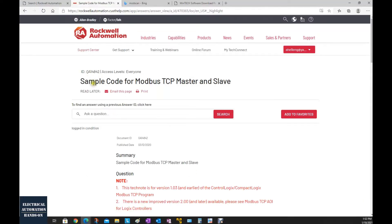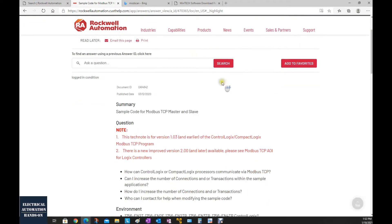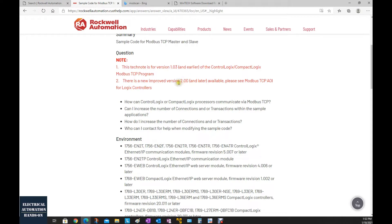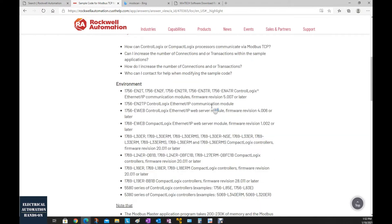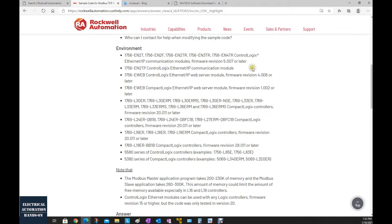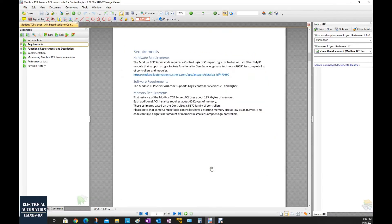If you search the ID, you will find the sample code for Modbus master and slave. The link explains that for version 2.0 or later, this is the list of controllers that support this AOI — basically all newer controllers. Also, keep in mind that implementing this Modbus TCP server function block takes 1 to 3K bytes of memory on the controller. If we add one more instance, it adds 40K of memory. Some lower-end controllers only have around 400K bytes, so this can take maybe 30% of the controller memory.